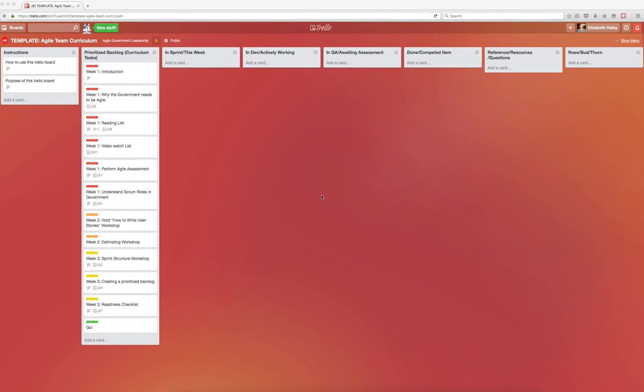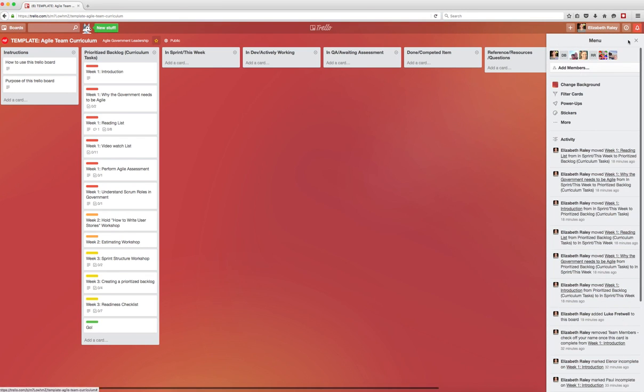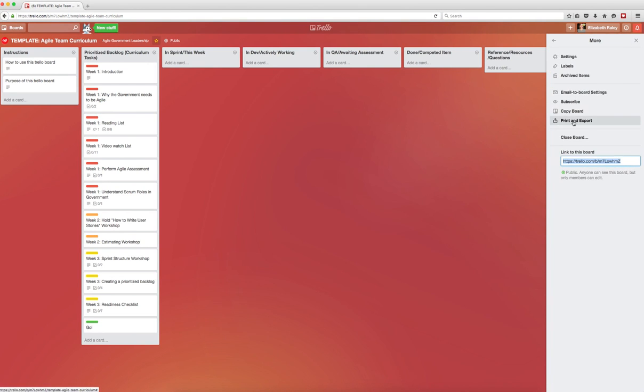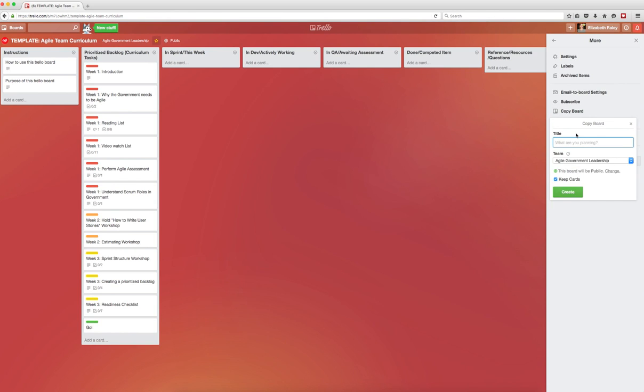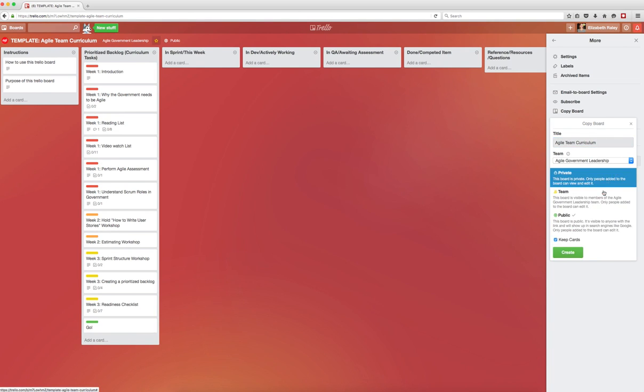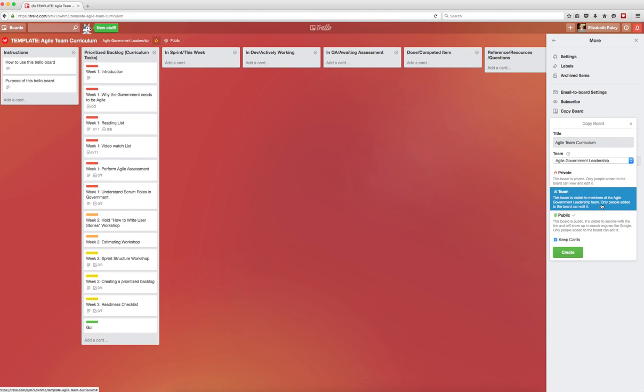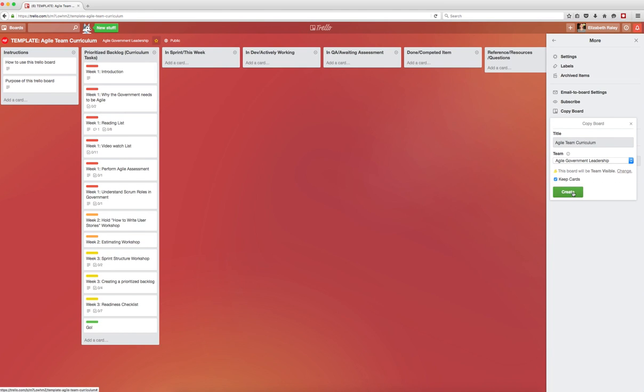First, we'll copy the board so that you can customize it for your team. Go to the show menu link on the right of the screen, click on more, and then click on copy board. You're going to title this board and decide whether you want to keep the board public or team visible. You'll keep the cards and click create.